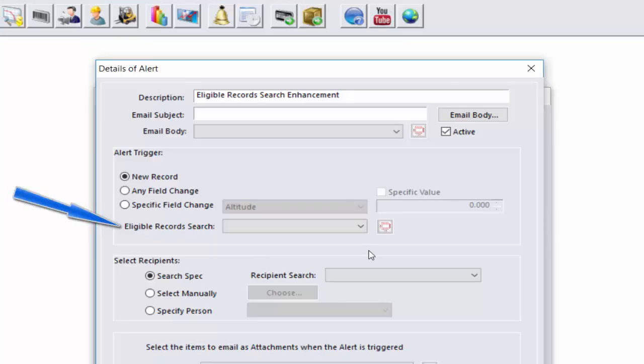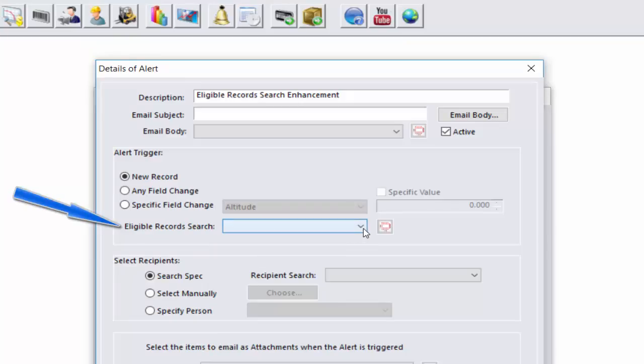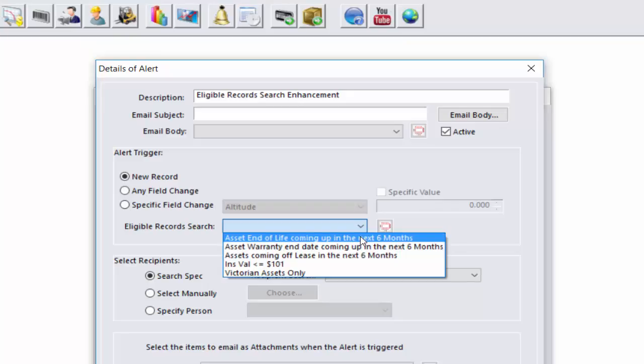The eligible record search functionality loads into the saved search listing for the module or entity that you're basing the alert on. This alert, for example, is based on the assets table. So here is a dropdown of all the saved searches for assets that are currently within the system.